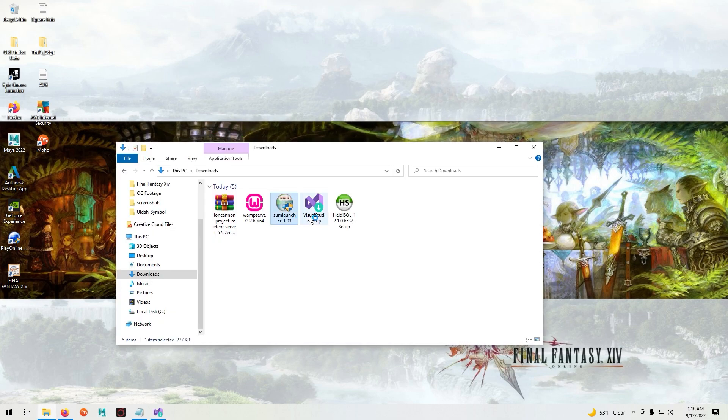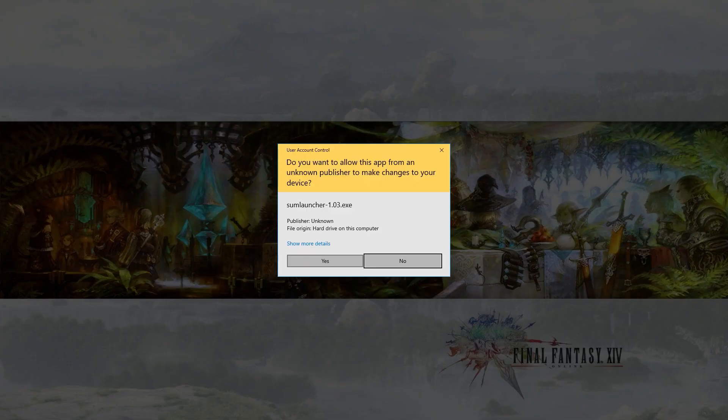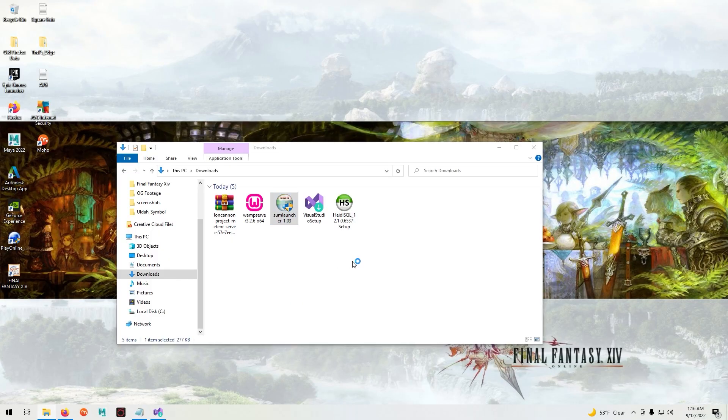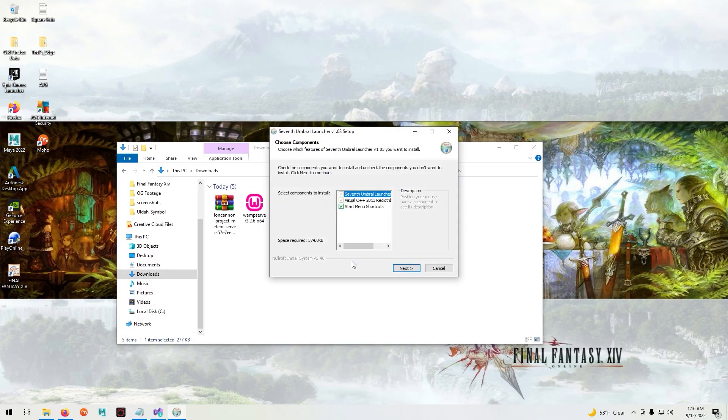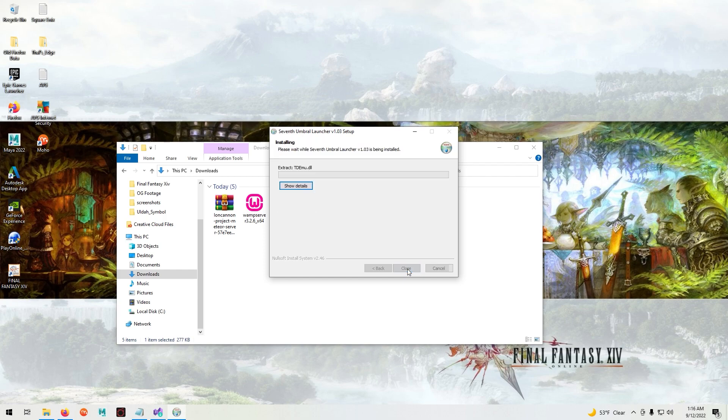Now we're going to install the 7th Umbral Launcher. Hit next, install, and install. Then we'll close.